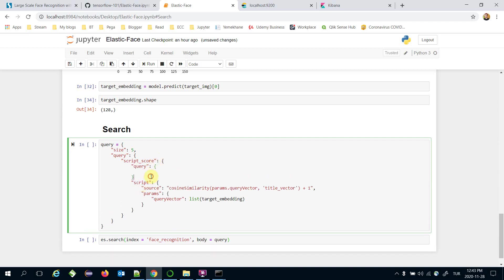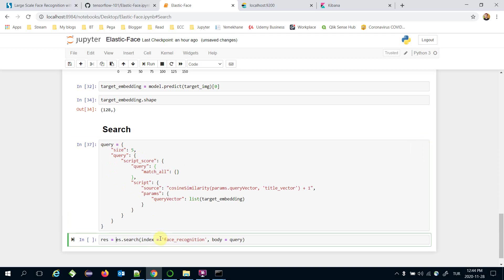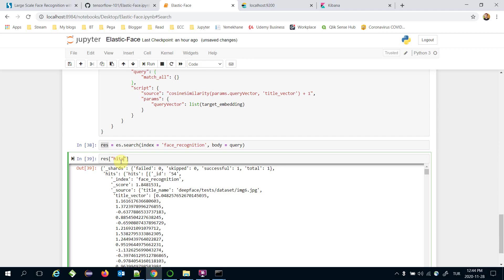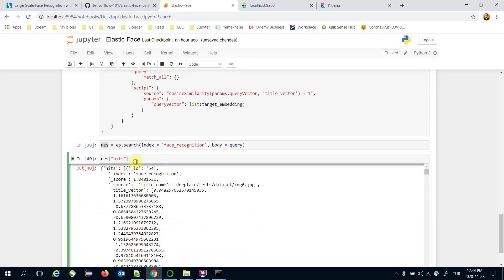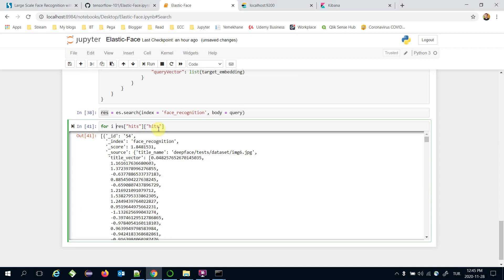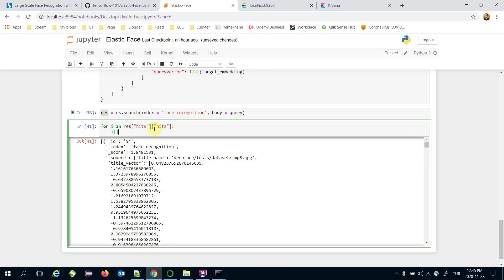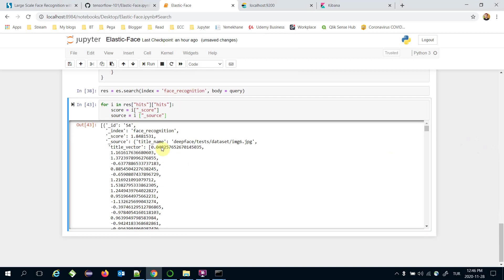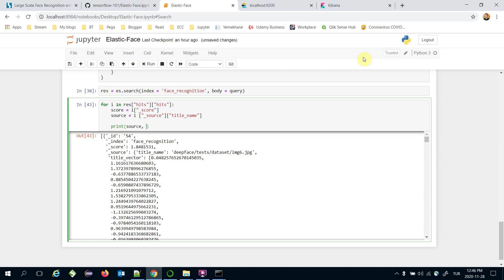Under the query I set 'match_all' as an empty dictionary. This is my final query and I'm passing it to the Elasticsearch search call. Let's see the response. I need the 'hits' value of the response object, and then build a for loop over items to extract the score value and the source value. Since source contains both 'title_name' and 'title_vector', I only need 'title_name'. I print the source and score.